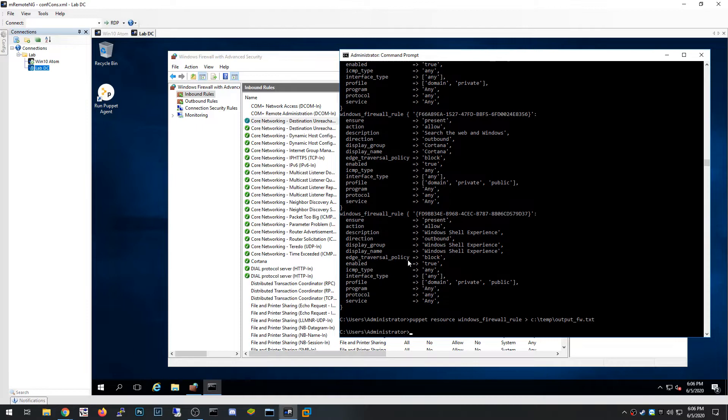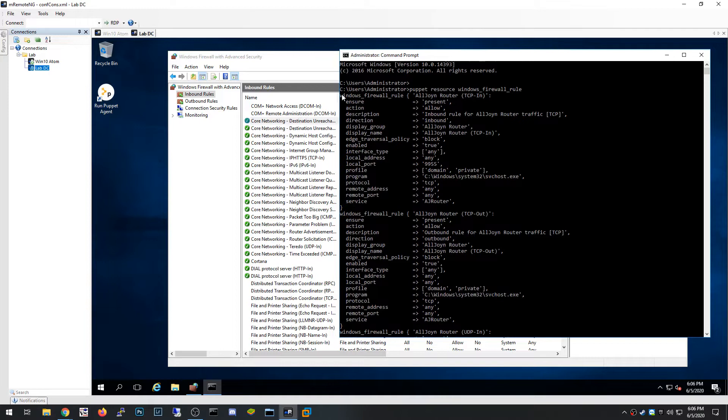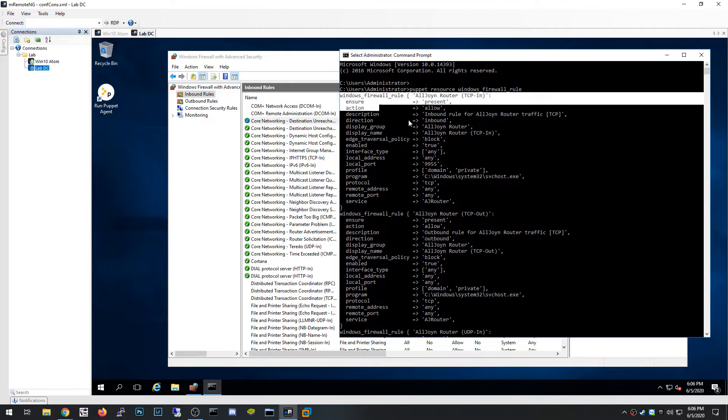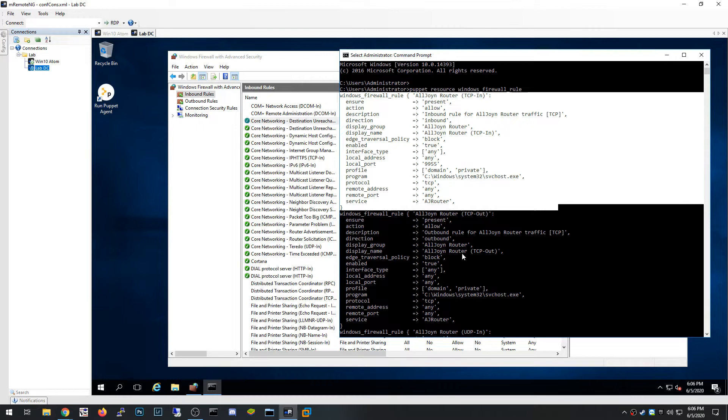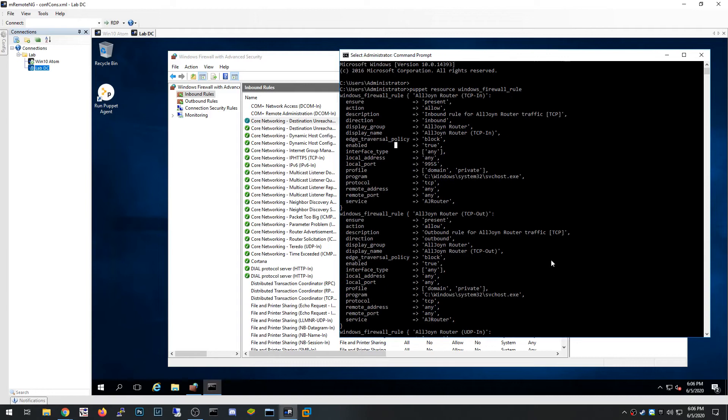Another useful thing: for various roles you might add, like a domain controller, you can install the role and then run `puppet resource windows_firewall_rule` again. It'll show you all the rules added by that role. What I did was export the rules before and after installing the role, then compared them in a tool like WinMerge to identify which rules were added by Active Directory.